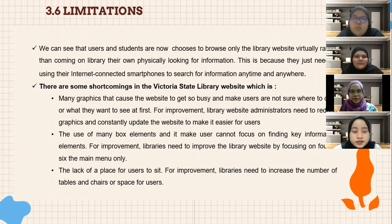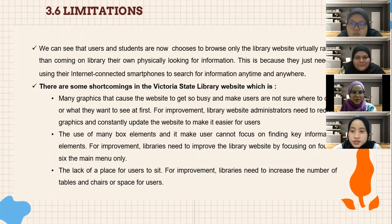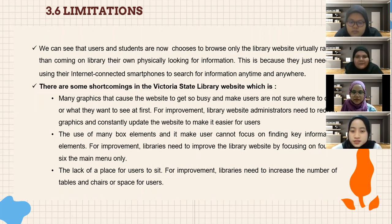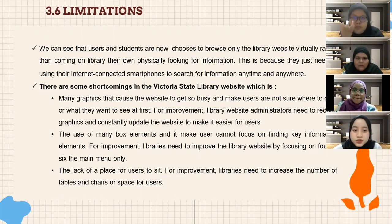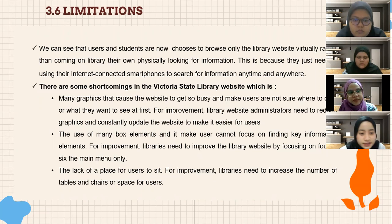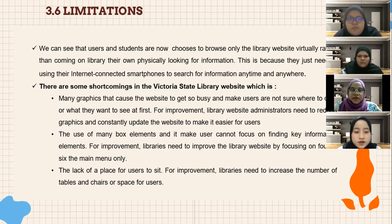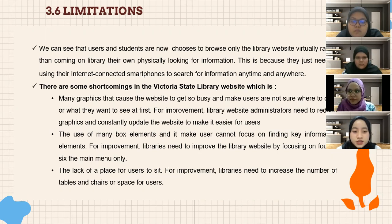Regarding limitations: users and students now choose to browse the library website virtually rather than coming physically, as they just need an internet-connected smartphone to search for information anytime and anywhere. There are some shortcomings in the State Library Victoria website. First, many graphics cause the website to be very busy and make users unsure where to click — for improvement, the website administration needs to reduce graphics and consistently update the website. Second, the use of many box elements makes users unable to focus on key information — for improvement, the library should focus on only four to six main menu items. Third, there is a lack of seating space — for improvement, the library needs to increase the number of tables and chairs.